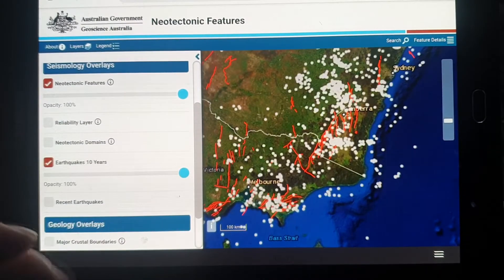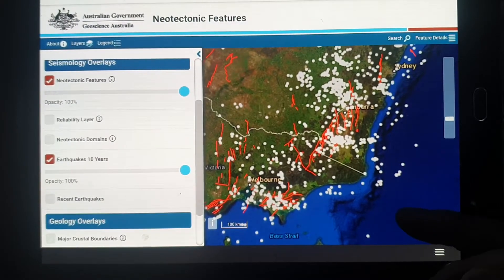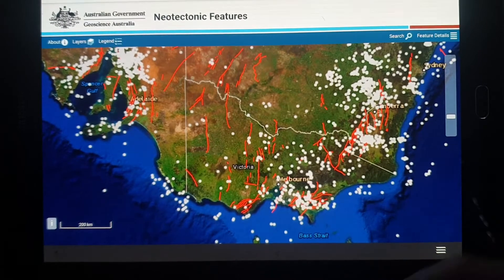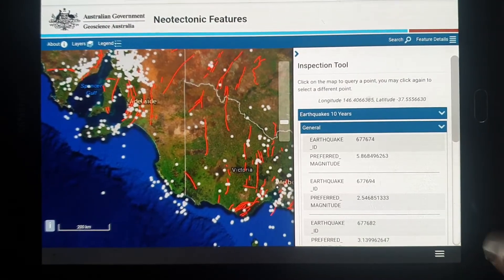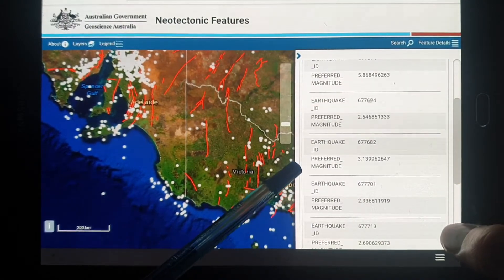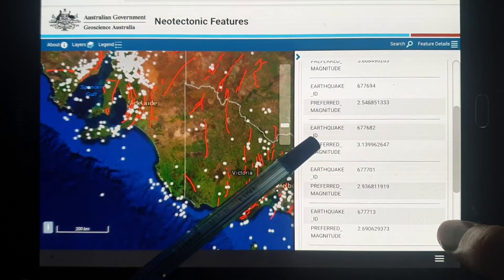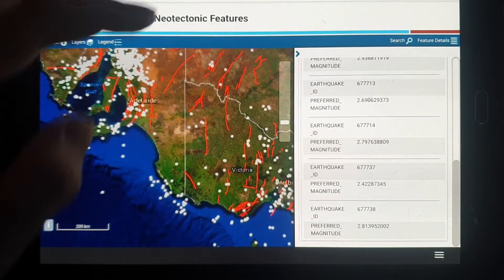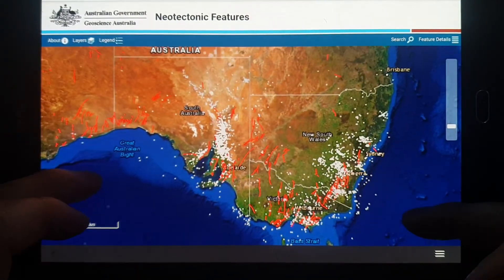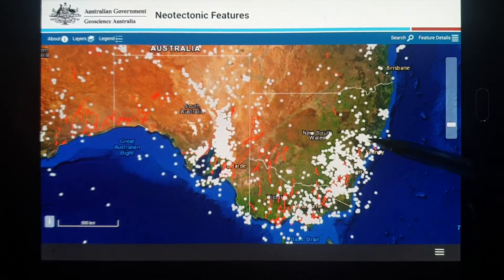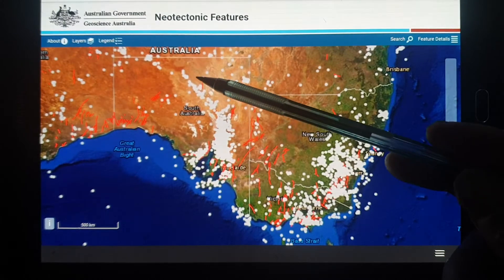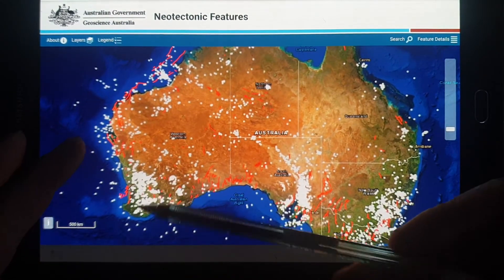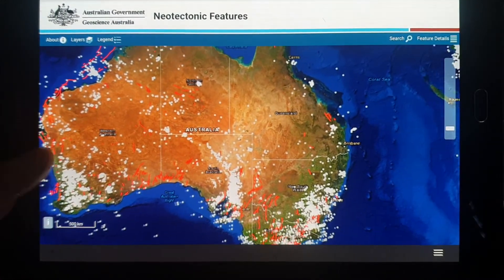Looking at all the earthquakes in the last 10 years, you can see there are quite a lot. Most of them are small. The earthquake that happened yesterday was around this area — there are quite a lot of earthquakes here. There are many earthquakes in Adelaide and north of Adelaide going into the center. There are not so many in Queensland, and it's pretty quiet in Western Australia. So even though it's in the middle of a plate, it's actually fairly quiet.